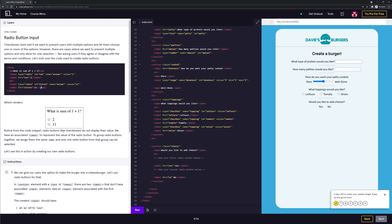Notice from the code snippet, radio buttons like checkboxes do not display their value. We have an associated label to represent the value of the radio button. To group radio buttons together, we assign them the same name, and only one radio button from that group can be selected.